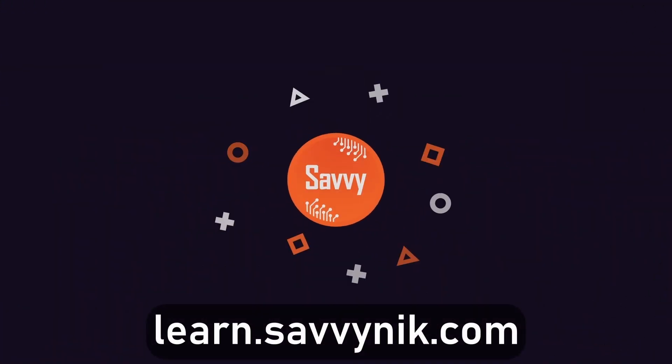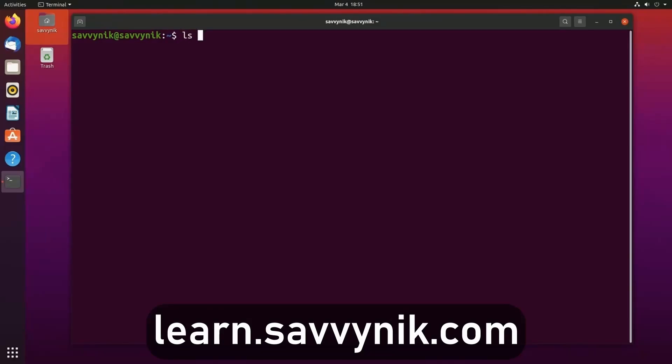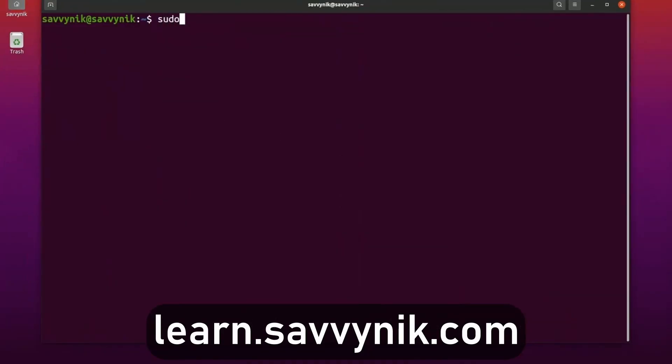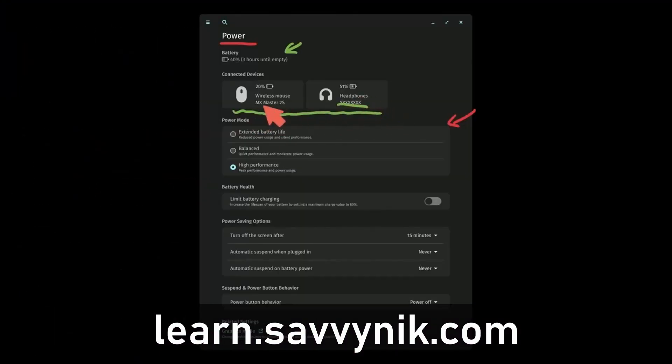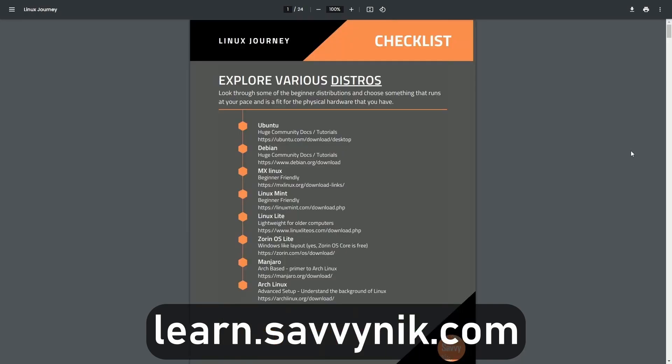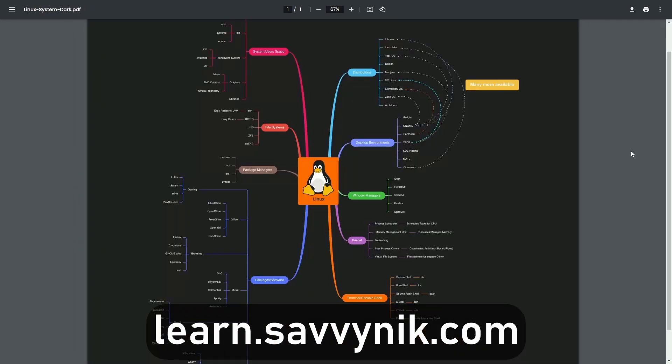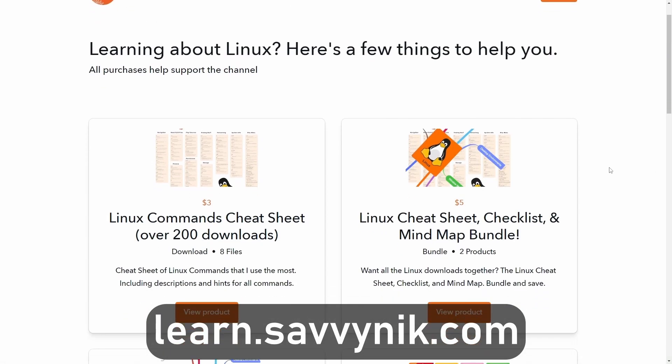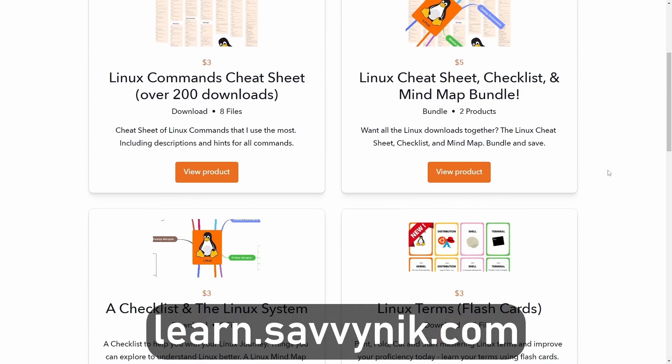Linux can be hard to understand, but I take the most commonly used terms, commands, and subjects in Linux, and I break them down into simple to read documents, including Linux terms, flashcards, a checklist, a cheat sheet, and a mind map. And if you're ready to level up your Linux experience and knowledge, go to learn.savvynick.com now and get access to these sheets.